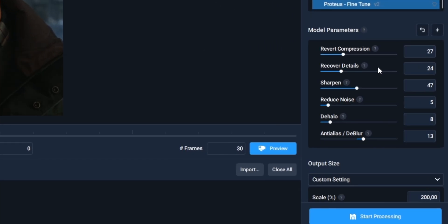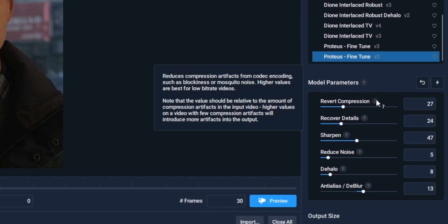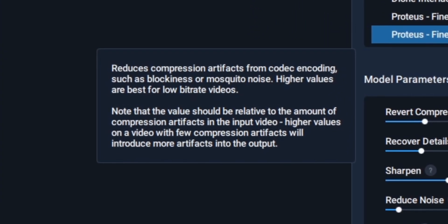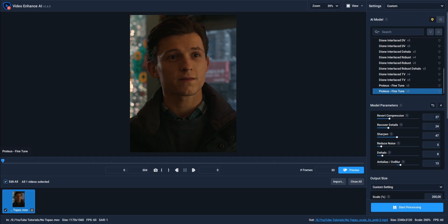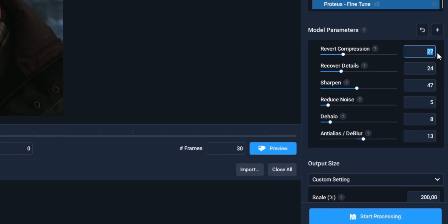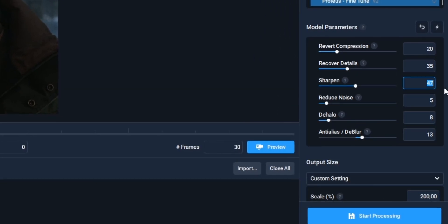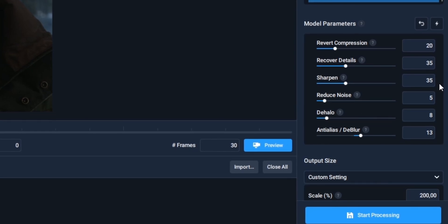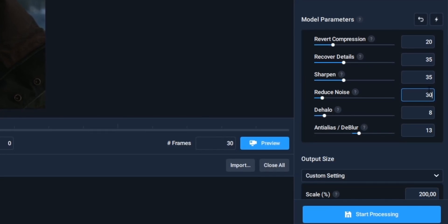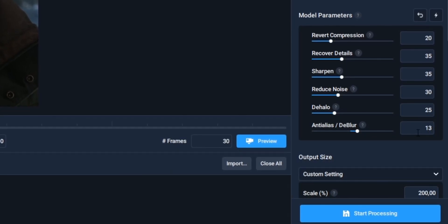Most of the parameters are pretty self-explanatory, but if you have any questions about what each parameter does to your scene, you can click on the question mark and it's going to show you a brief explanation. To start, we're going to put the reduce compression from 27 down to 20, put recover details up to 35, and sharpen to 35. Now reduce noise by 30, put the next setting up to 25, and the last one also up to 35. The best settings for every edit are dependent on what clips you use, so don't be afraid to play around with the values to make it fit your liking.